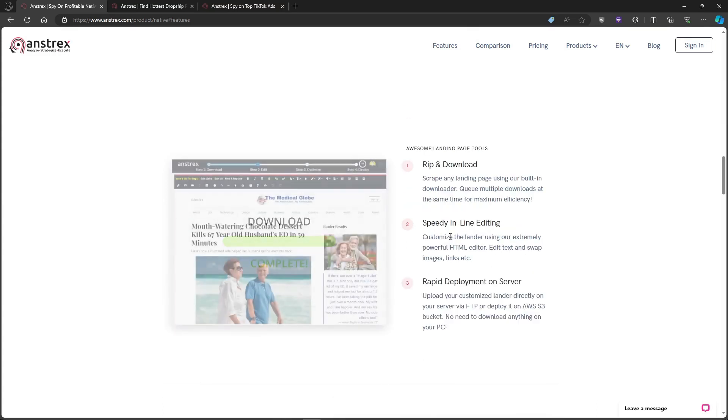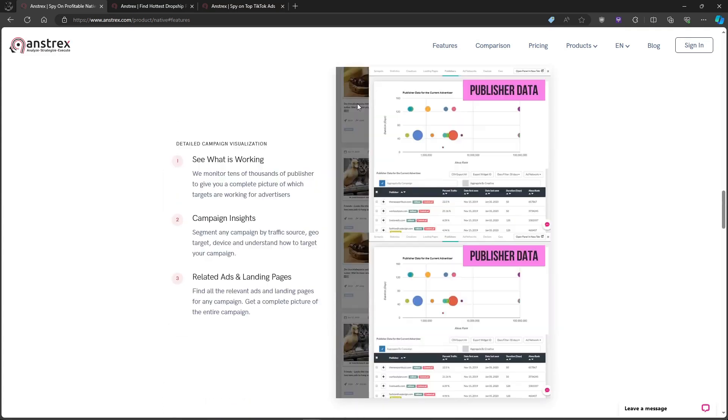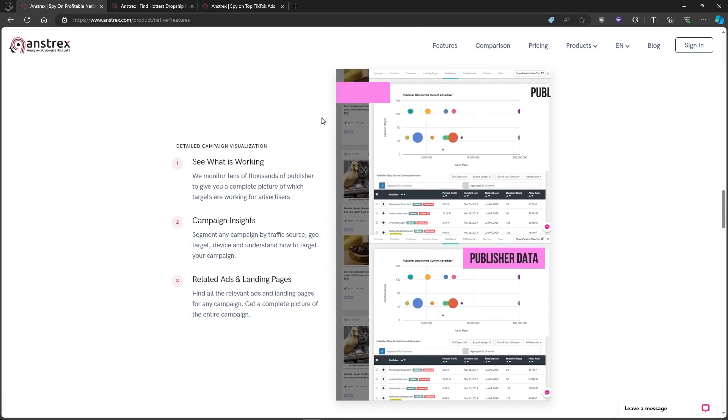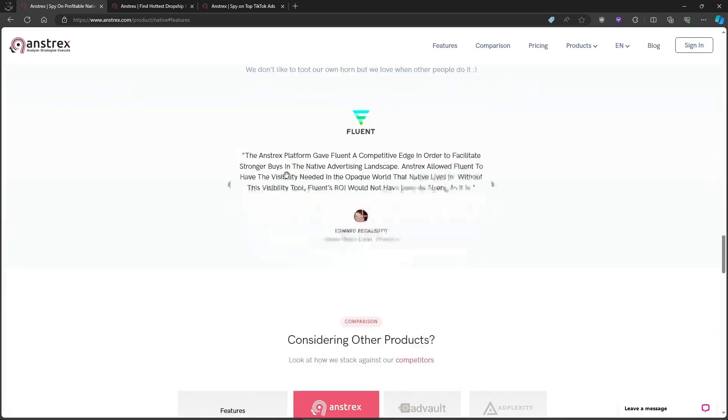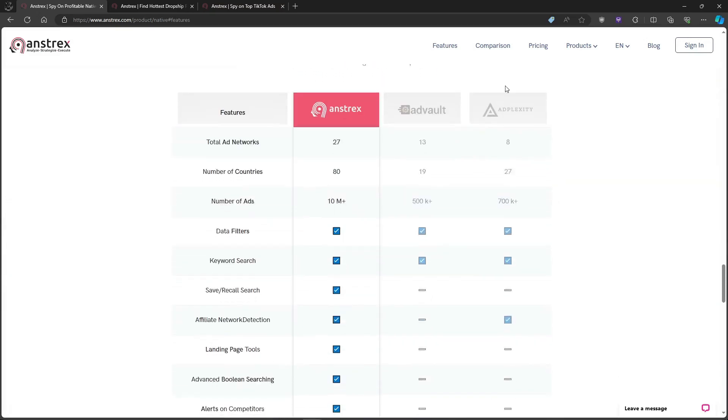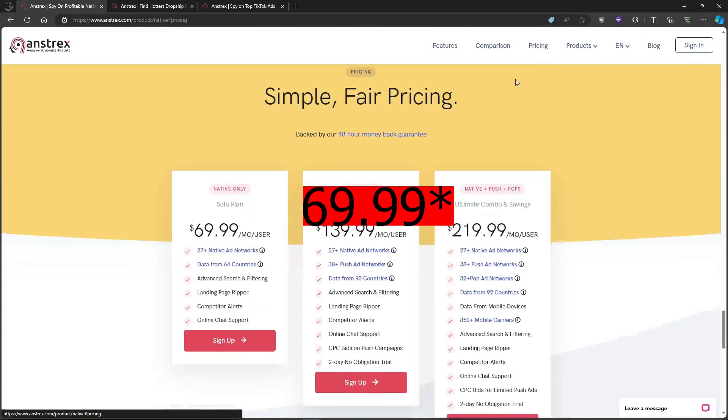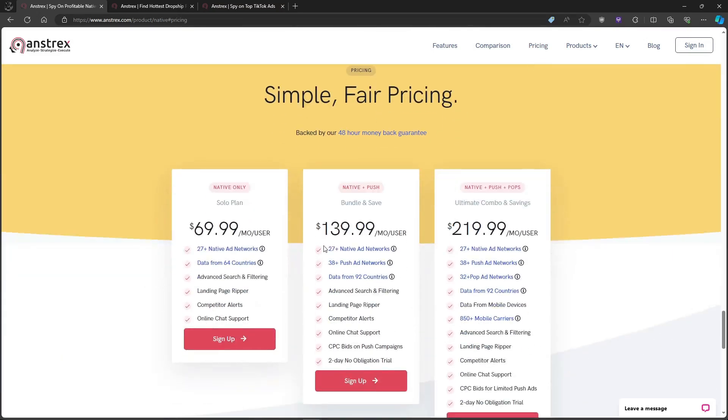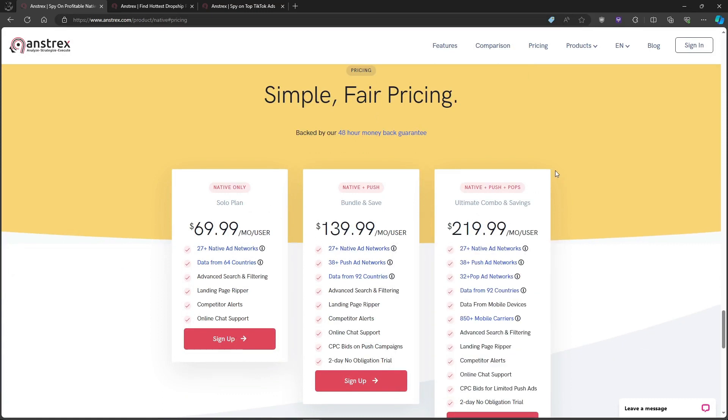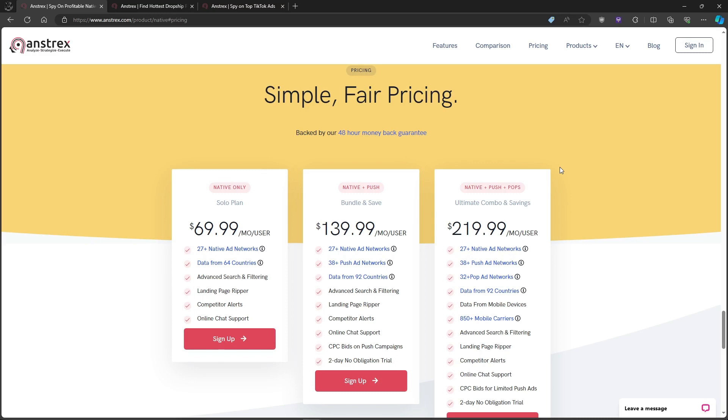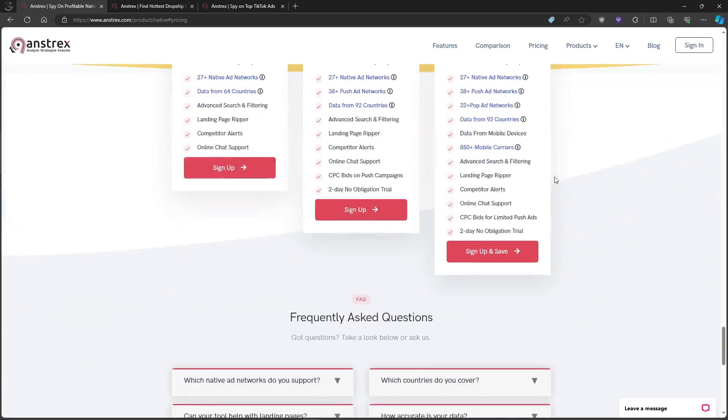Now let's head on to the not-so-good stuff. Okay, Anstrex ain't cheap. The basic plan starts at $47 and unlocking all the juicy features can set you back $219.99 per month. For small businesses, that might be a budget buster.